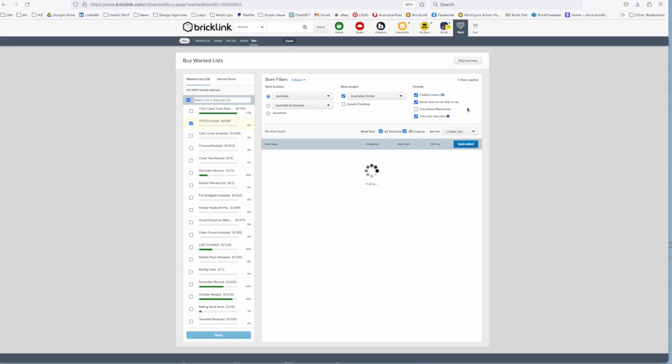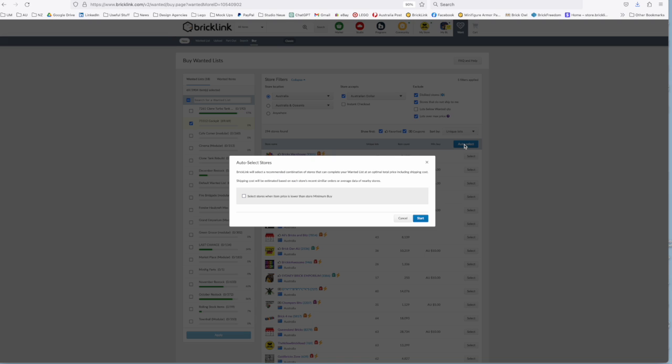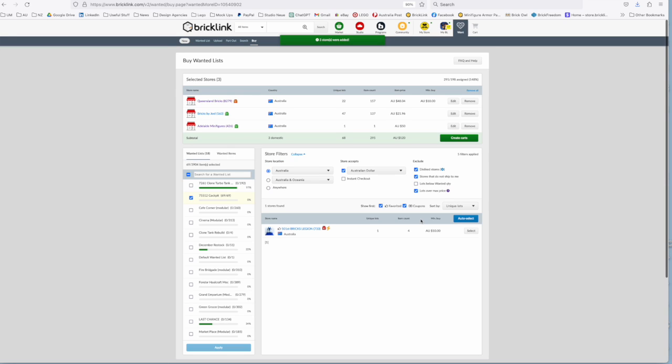And this screen will show you all of the sellers selling all of the parts that you need and if you click auto select it'll just go through it and select the best options for you. I think, I don't know how reliable this is.